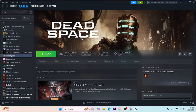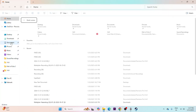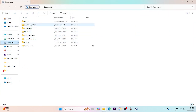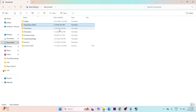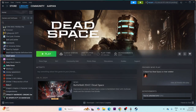Next, delete the saved game file. Go to File Explorer, navigate to Documents, and look for the Dead Space folder. Right-click and delete it. Keep in mind that doing this will erase all your game progress and you'll have to start from scratch, but it has worked for many users.